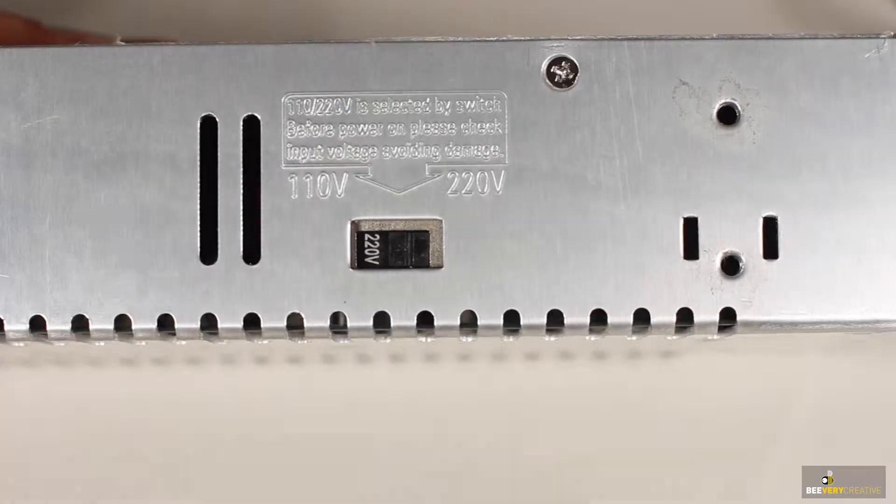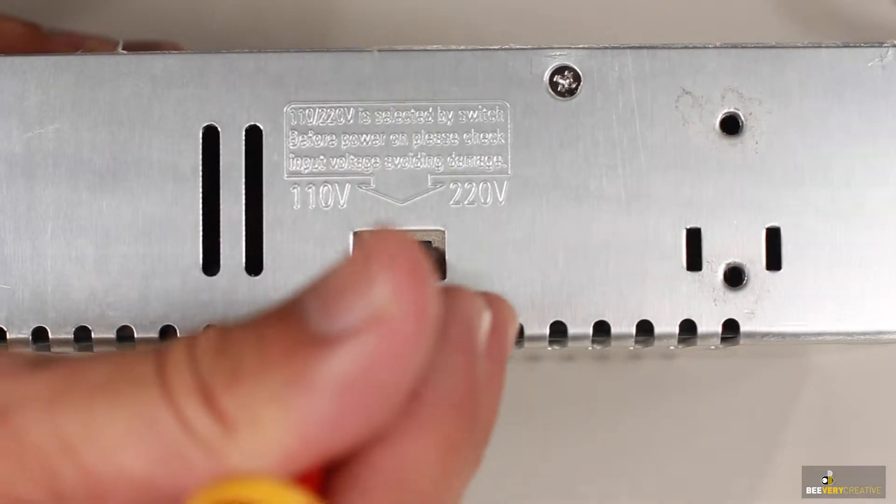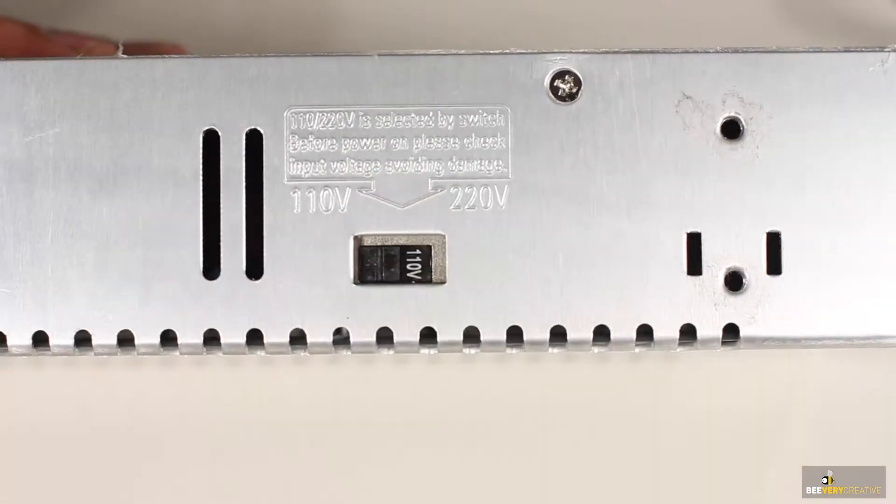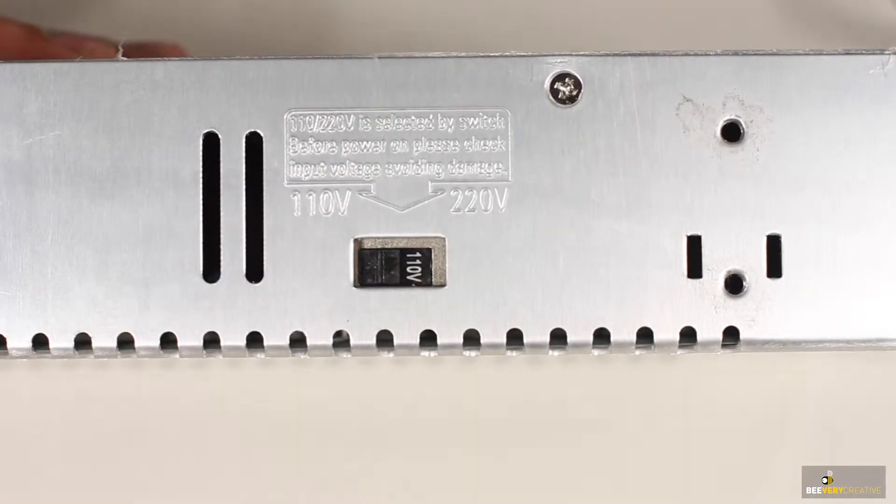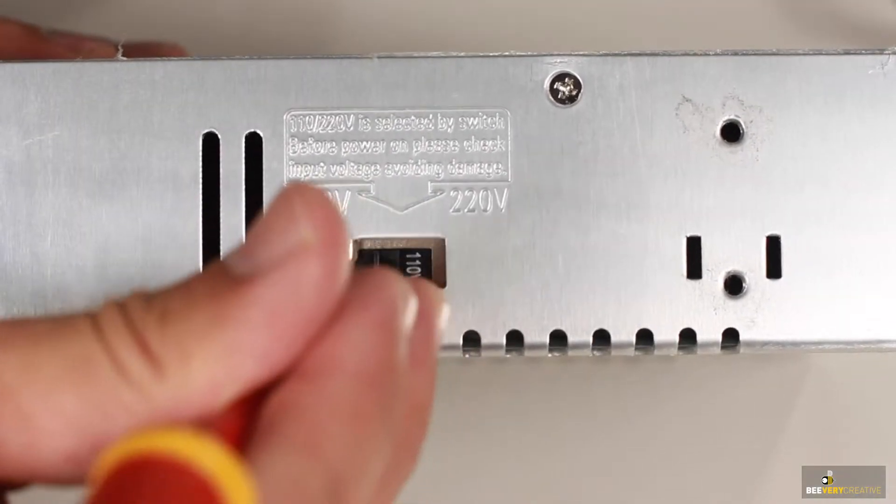It's very important that you check to see if the power unit is correctly set up for your region's voltage.